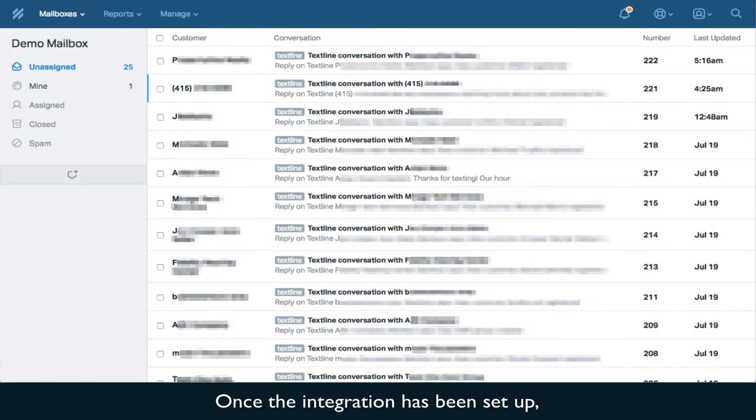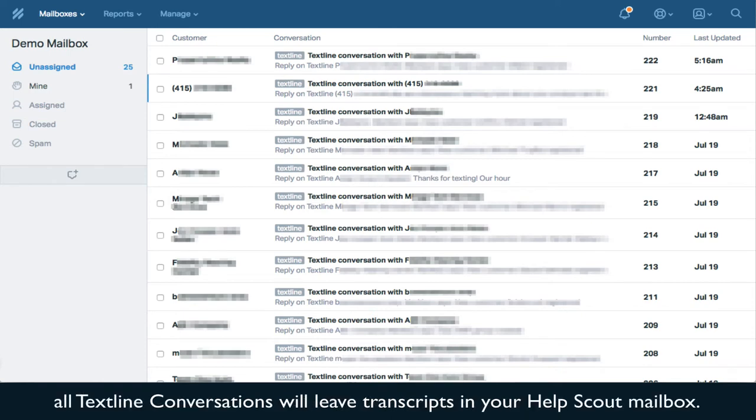Once the integration has been set up, all TextSign conversations will leave transcripts in your HelpScout mailbox.